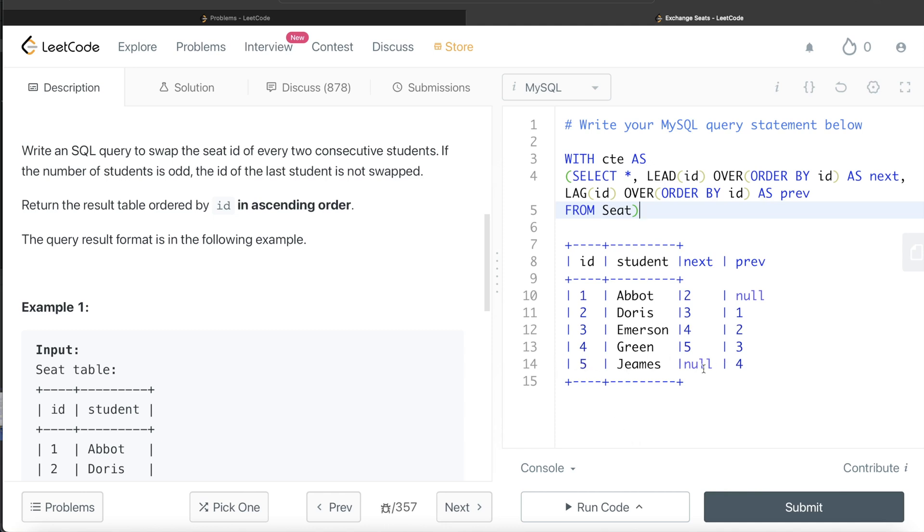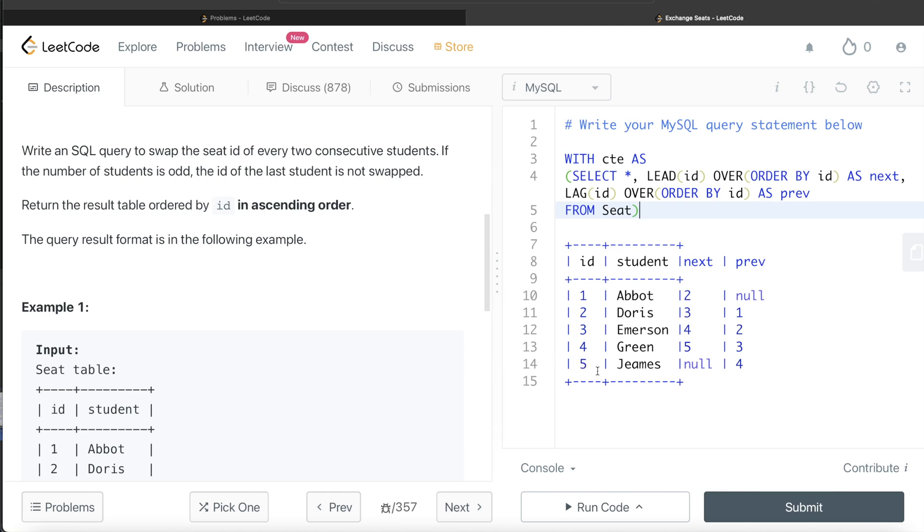So what will this do? So for example, for ID equal to one, so you have a next value. So we are returning next. So for Abbot, it is going to be two. For Doris, since it is an even ID, so it is going to be one. Similarly, for Emerson, four, green, three. For James, ID is odd and it is null. So we are returning the ID, so it is going to be five.